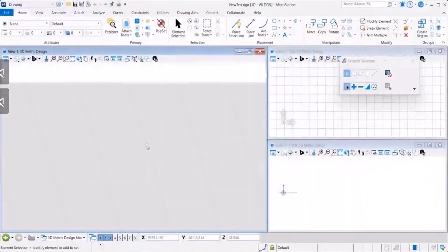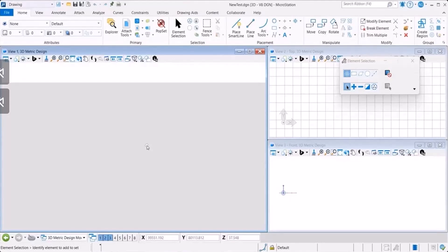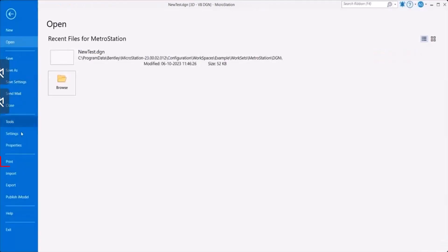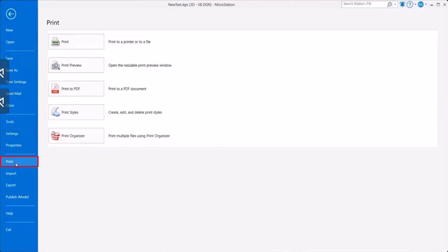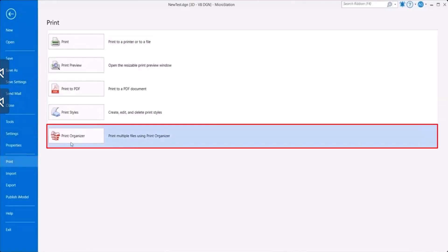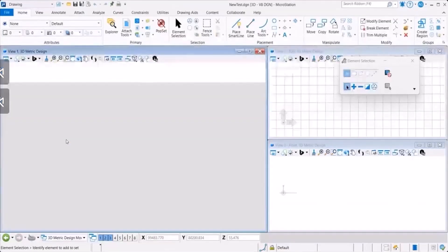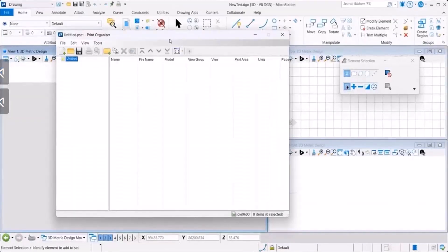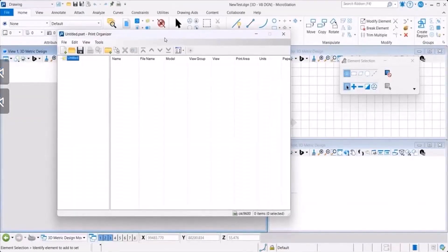In this video, you can see that the Print Organizer can be accessed from the Files menu. Let me show you how. Here you go to Print, you click on Print Organizer and that opens the Print Organizer dialog.